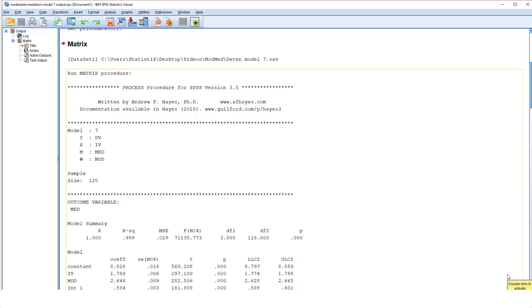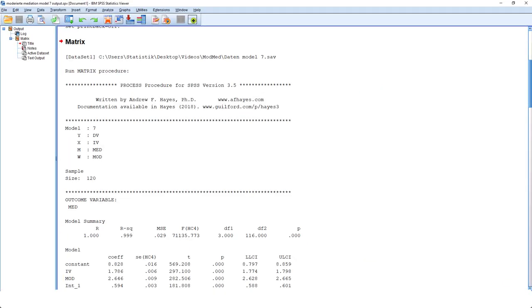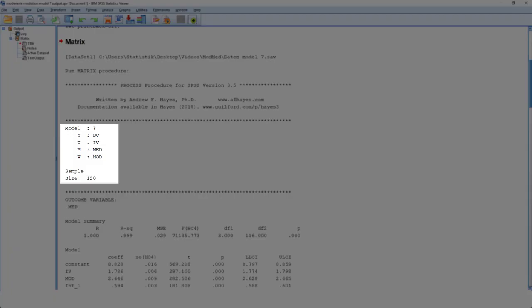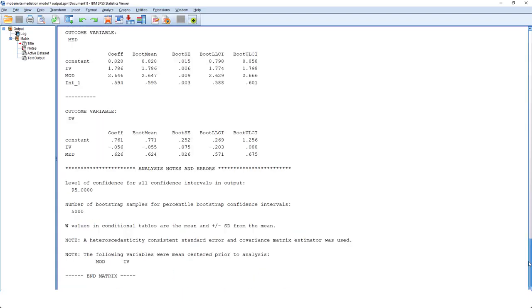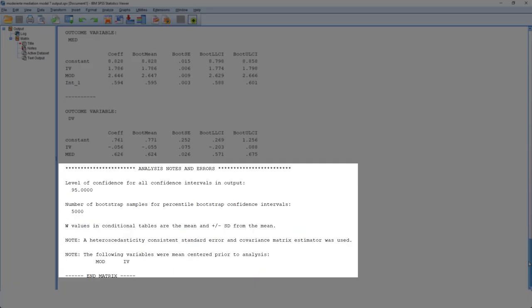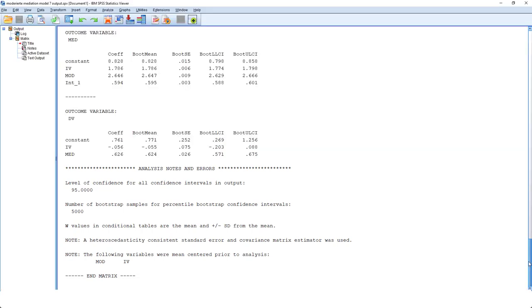So let's start with the output. First, I'd like to check whether I've used the correct variables. Especially in a big data set with many variables, it's easy to click on the wrong one. Then I go to the bottom of the output. Here you would find any error messages. In this case, luckily, there are none.